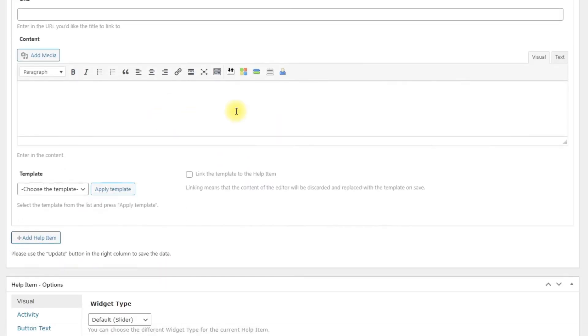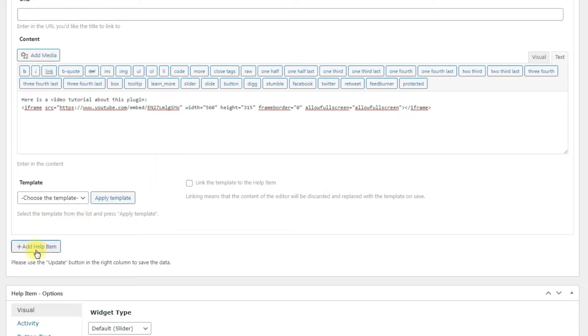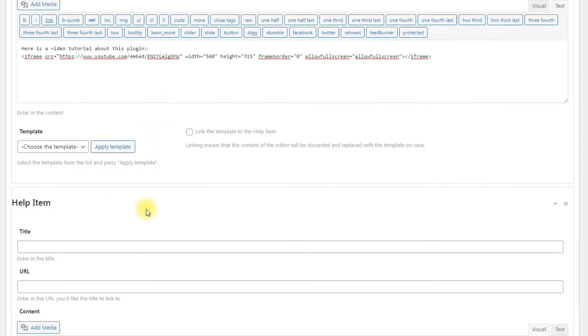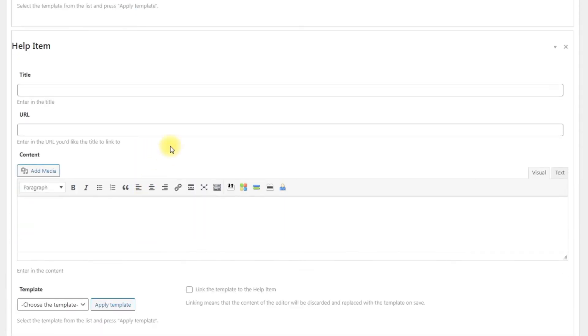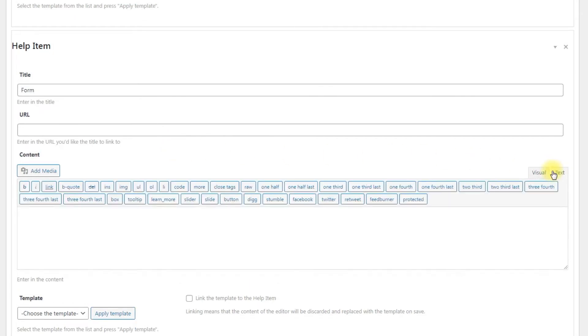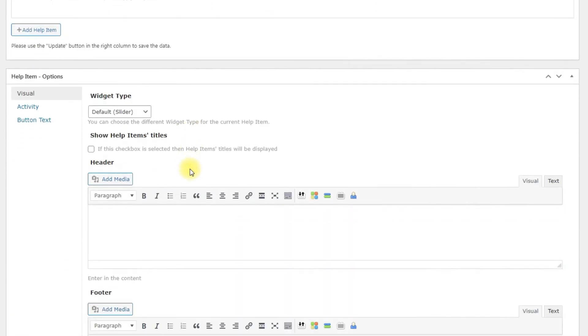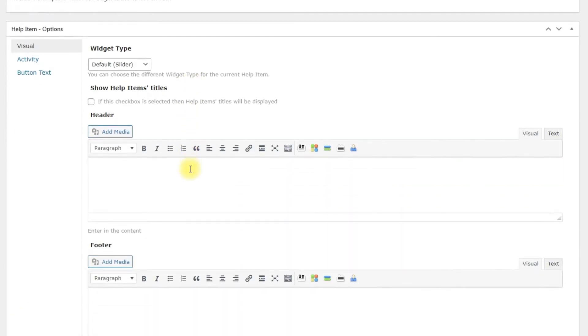Let's put a YouTube video in the second help item. Then we again click the button Add help item and let's make the third help item with a form using a shortcode. This shortcode is from another plugin, it is here just as an example. Next step – we need to configure our help item.